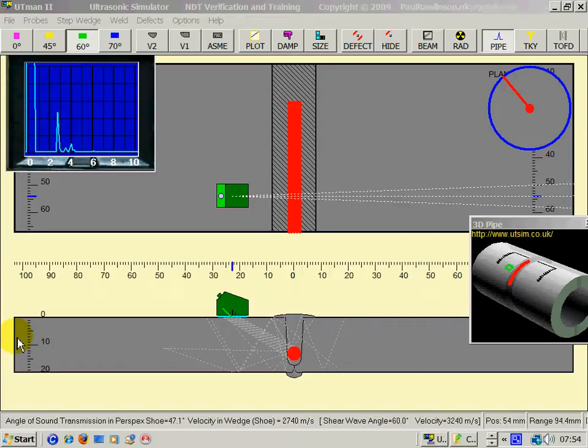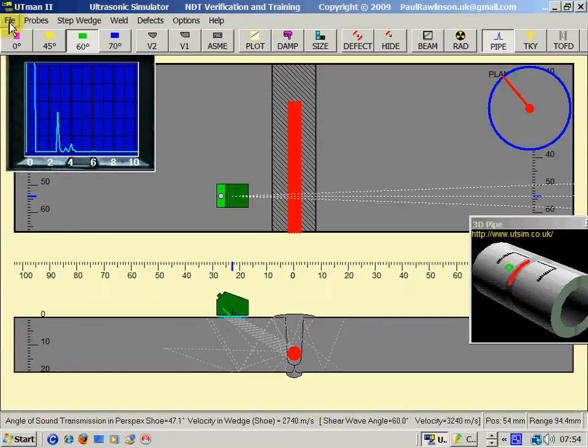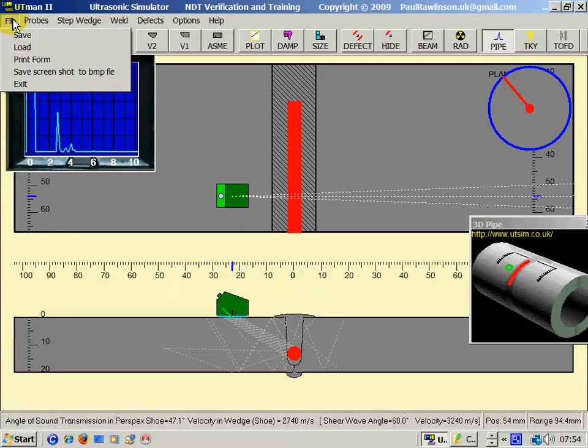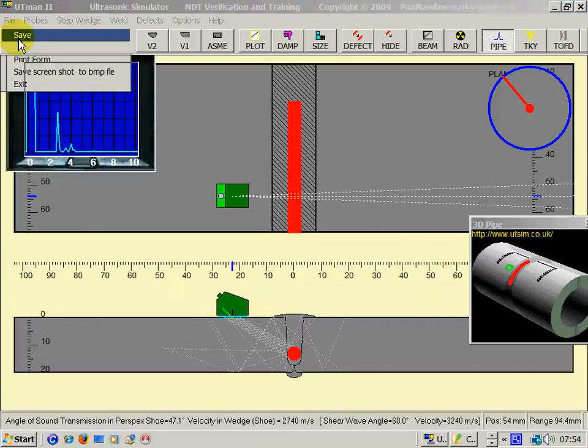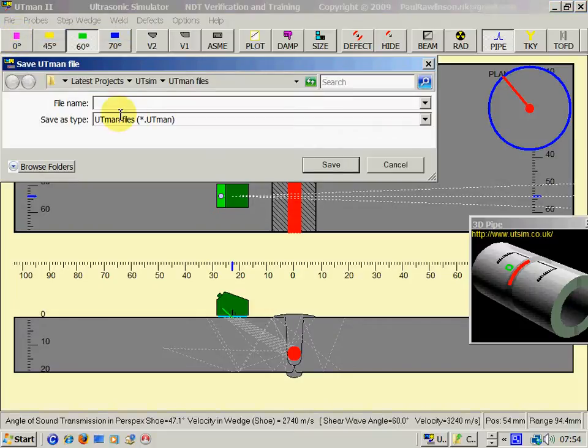Now a quick run-through of some of the features. On the file menu we can save a display. So if I save that one there, I could call it a quick save.